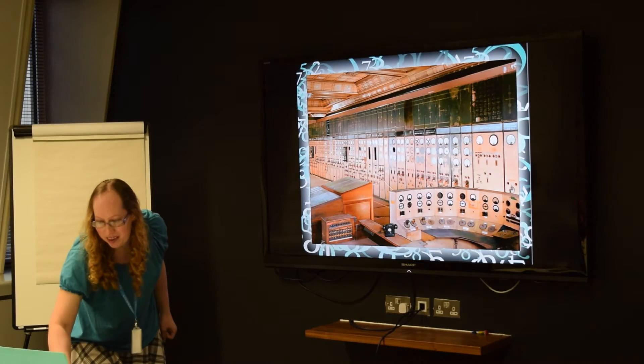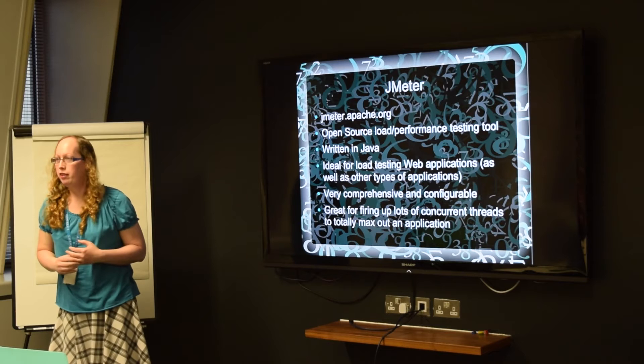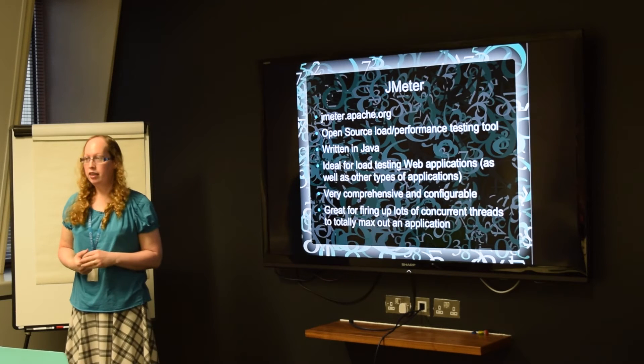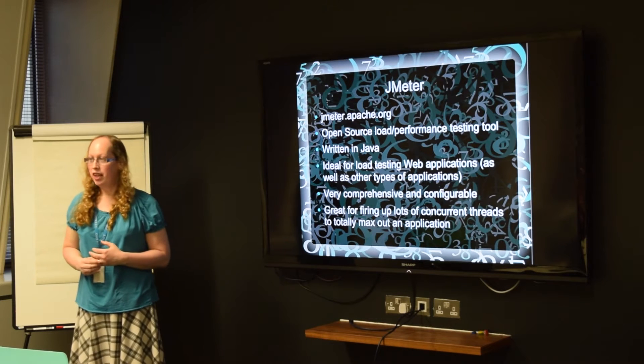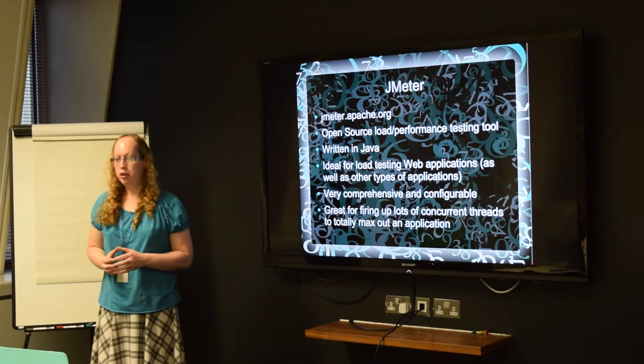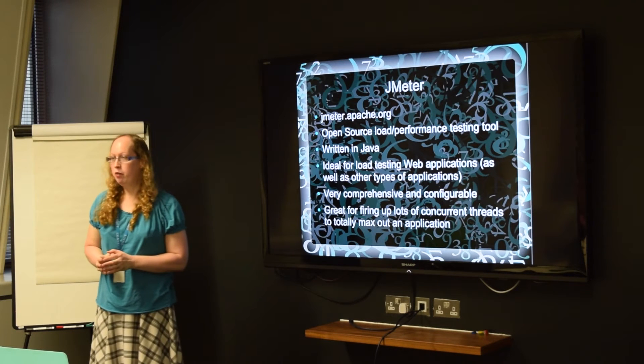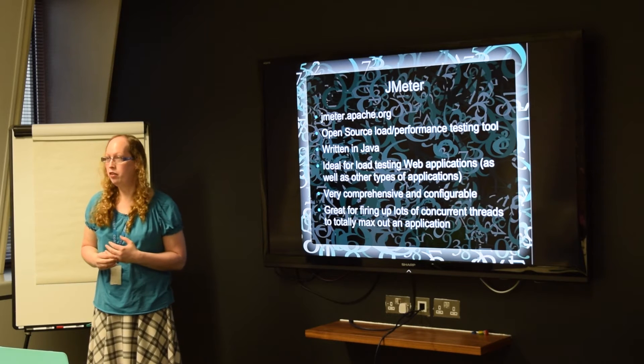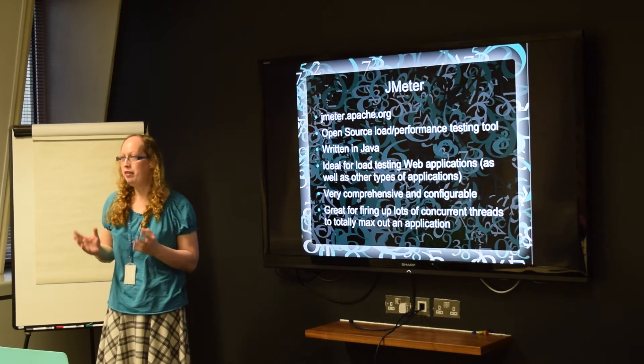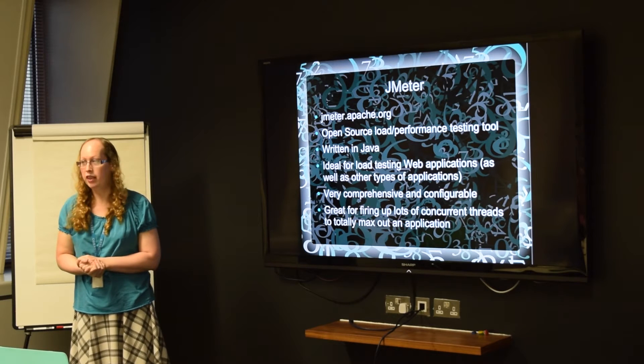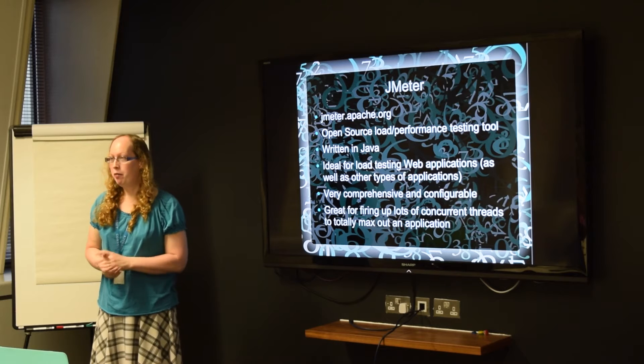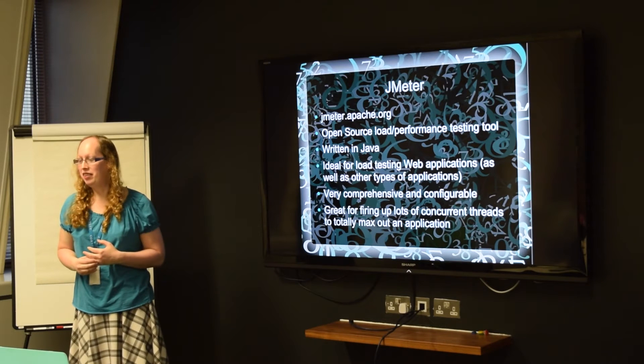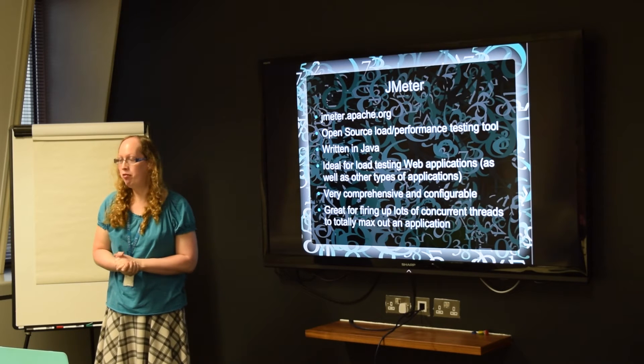And the first application that I'm going to demonstrate soon is JMeter. You can download that from the Apache website and it's an open source performance testing tool written in Java. So it's great for testing web apps, but you can also test all sorts of other applications as well. You can do JDBC commands from it and FTP and all sorts of stuff like that. So it's really comprehensive and configurable and it probably does more things than you ever actually need. So we only tend to use a subset of it for firing off web requests.